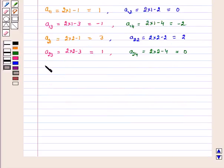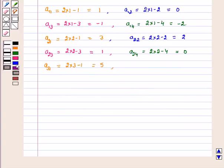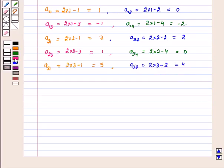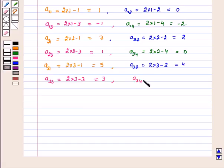A31 is equal to 2 into 3 minus 1 which is equal to 5, and A32 is equal to 2 into 3 minus 2 which is equal to 4, and A33 is equal to 2 into 3 minus 3 which is equal to 3. A34 is equal to 2 into 3 minus 4 which is equal to 2.